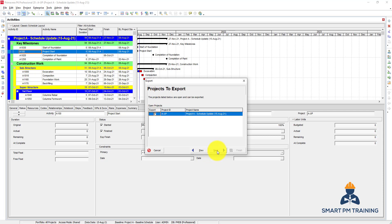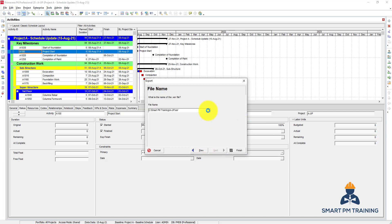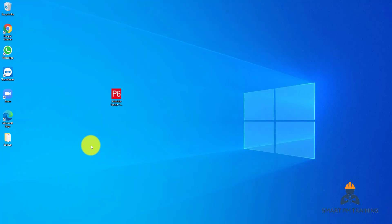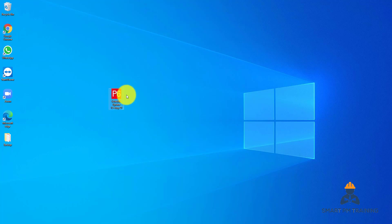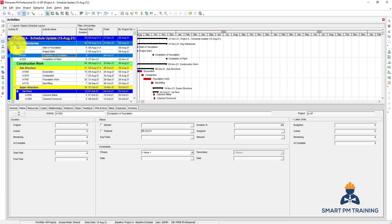Click Next, then Next again, and specify the location — let's save it to the desktop and call it 'Schedule Update 15th of August'. Click Save and Finish. If you go to the desktop you will find the file I just exported. If you have Primavera installed, you will find the P6 icon, and right-clicking Properties will show this is an XER file to be opened with Primavera P6 Professional.